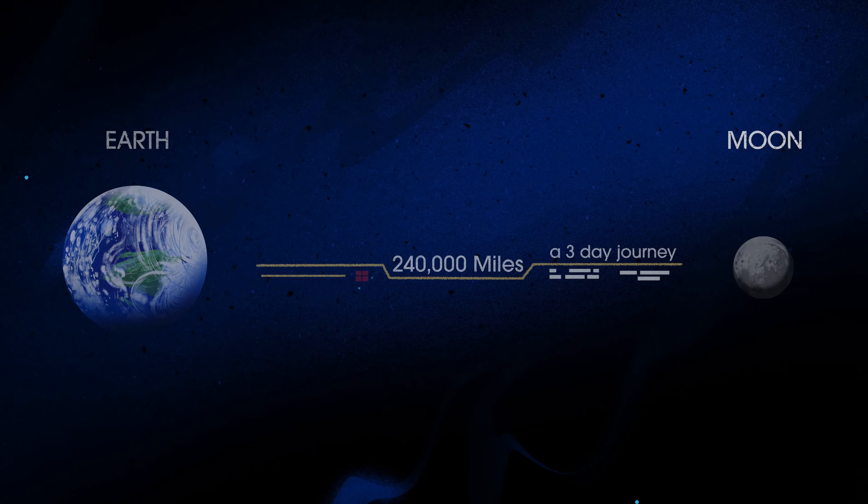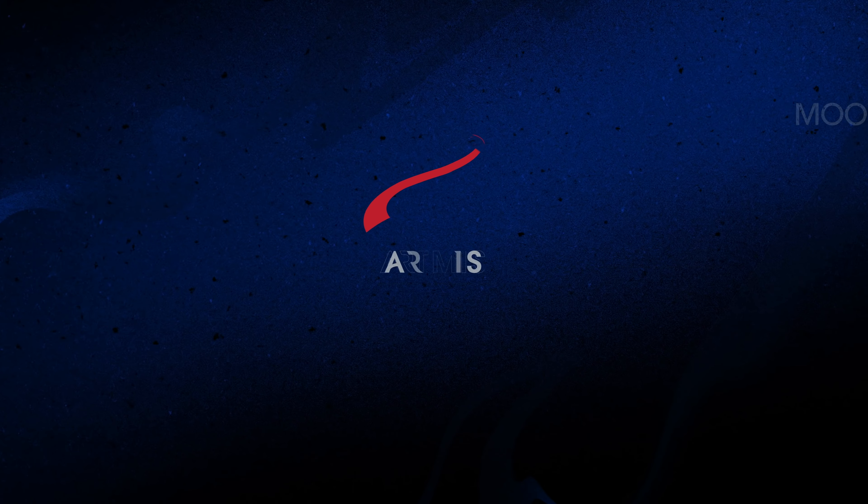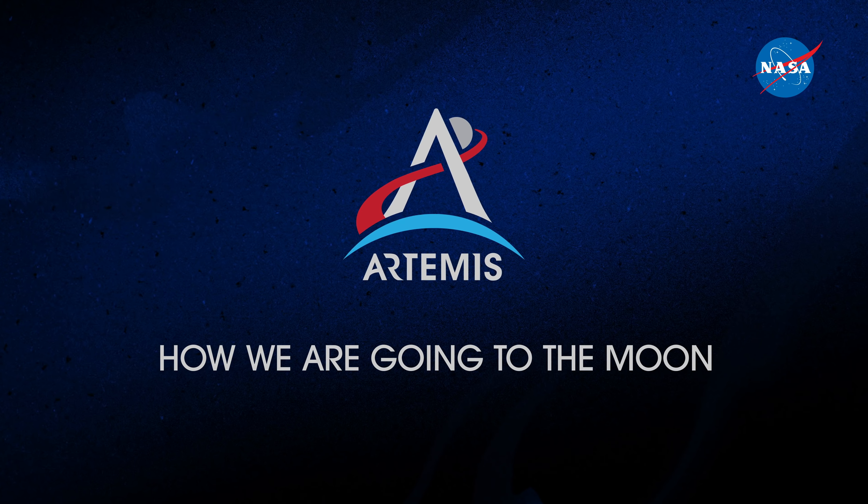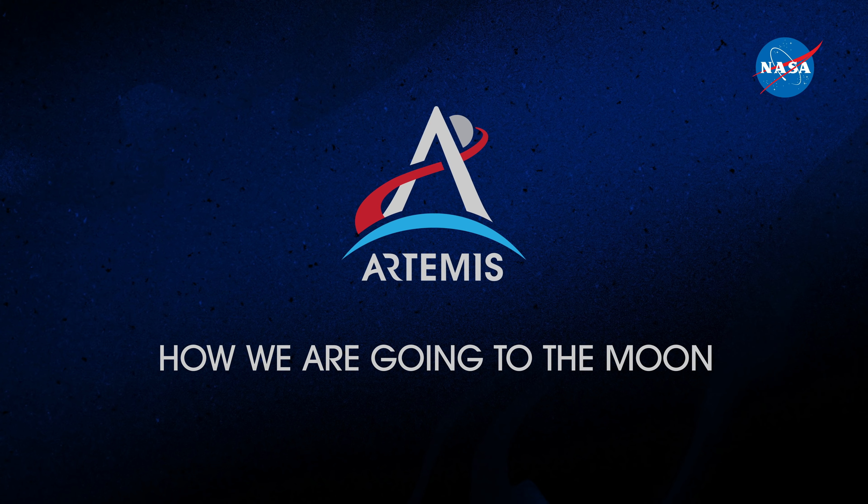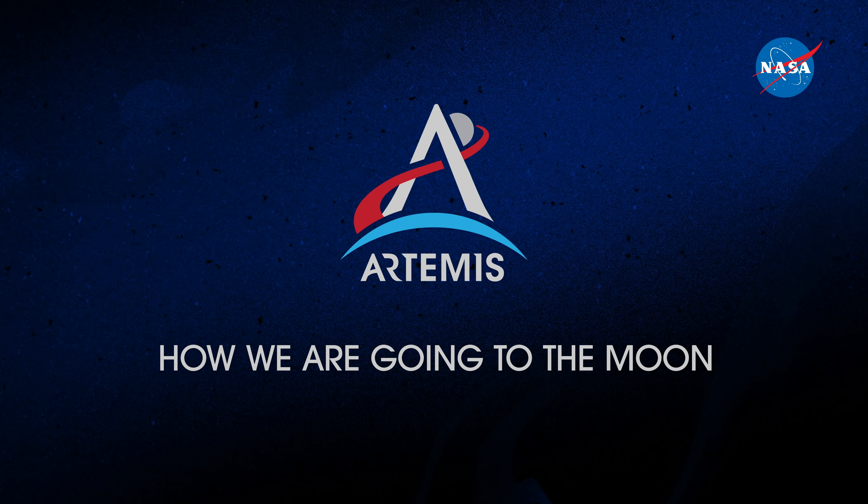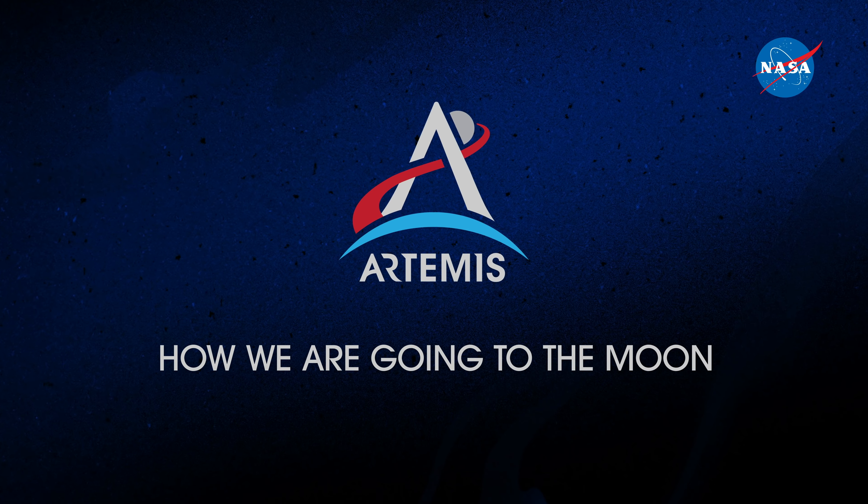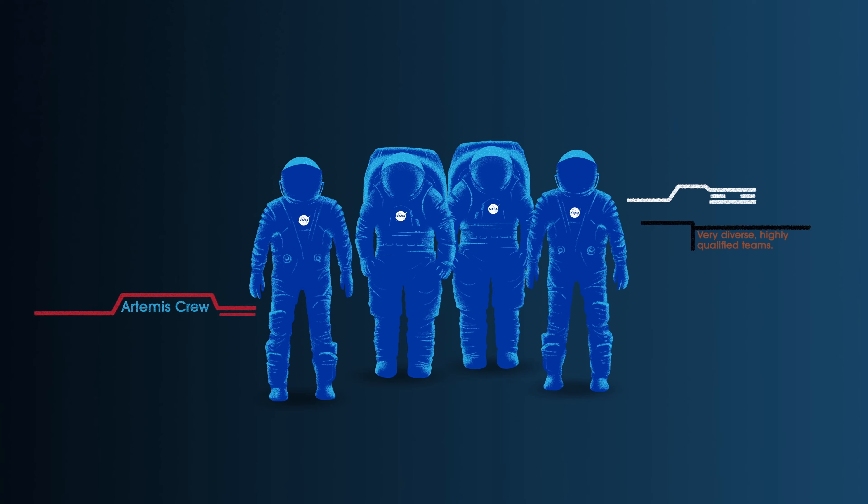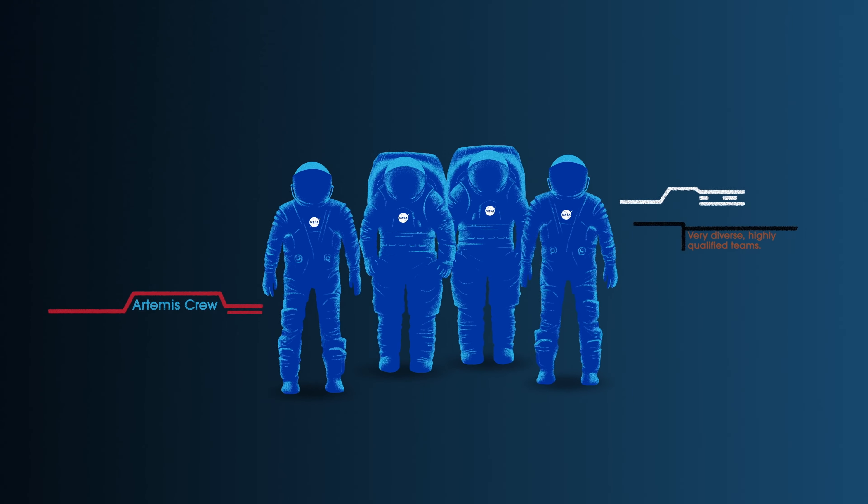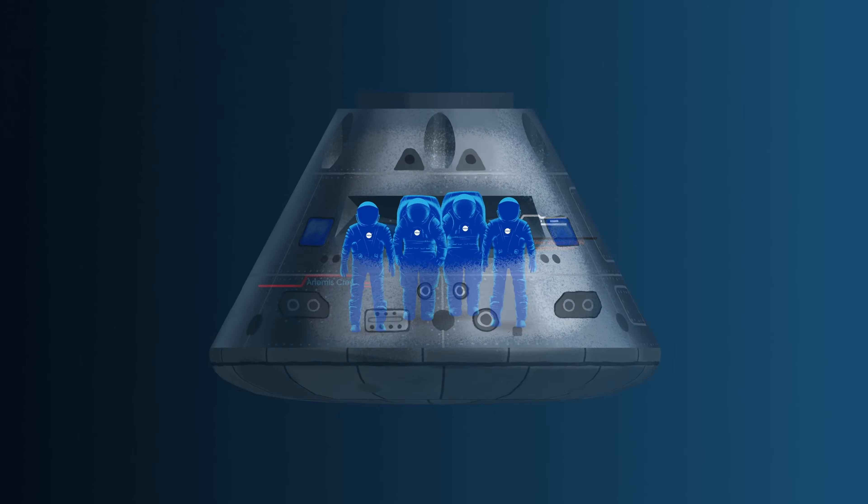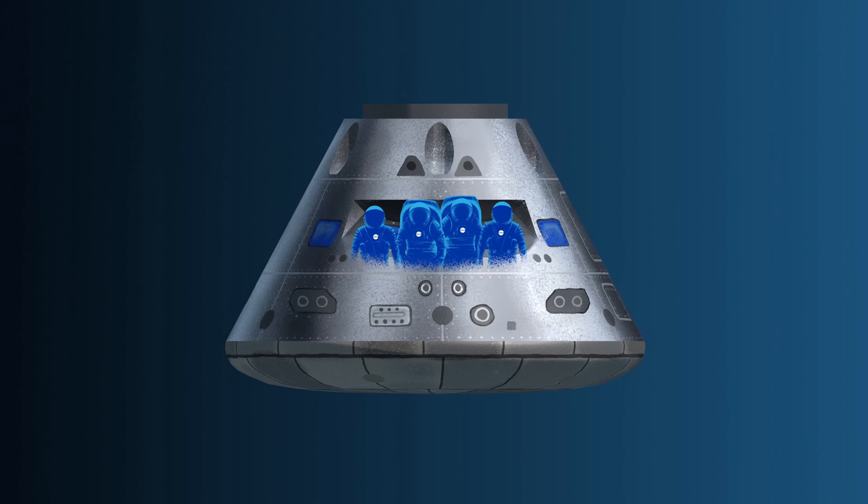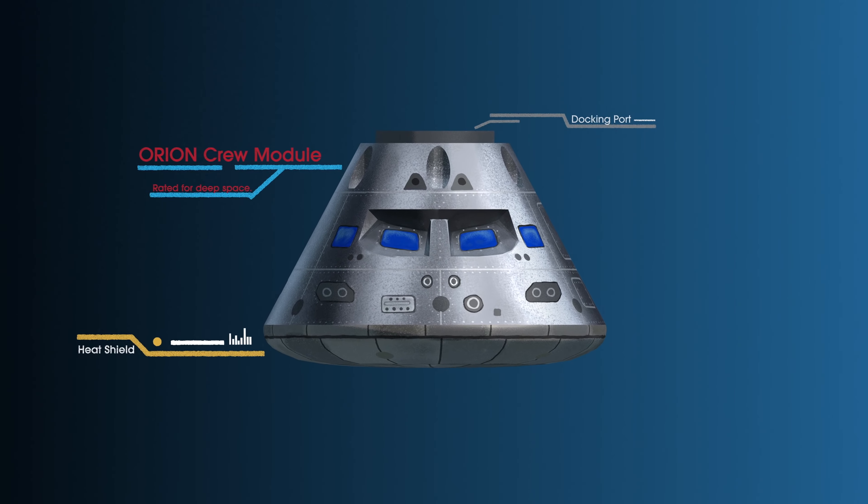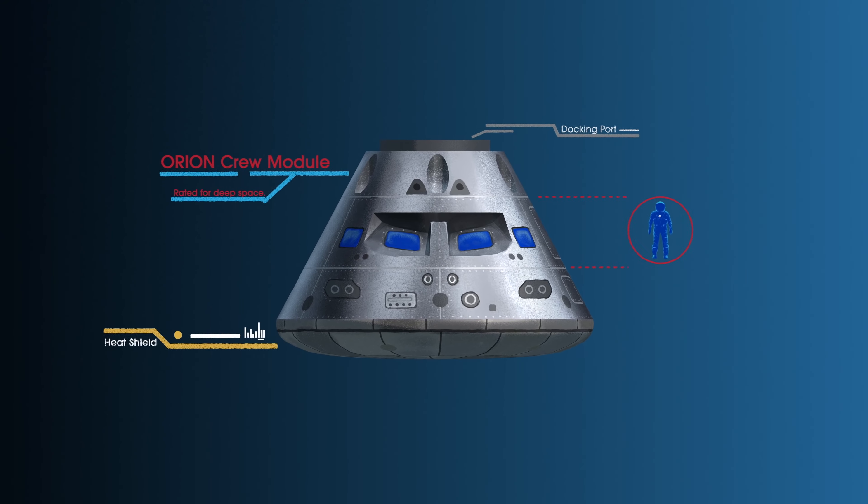So what will an Artemis mission look like? Everything is designed and tested with our most important element in mind, the astronauts. This is their deep-space, human-rated spacecraft called Orion, built in three parts.